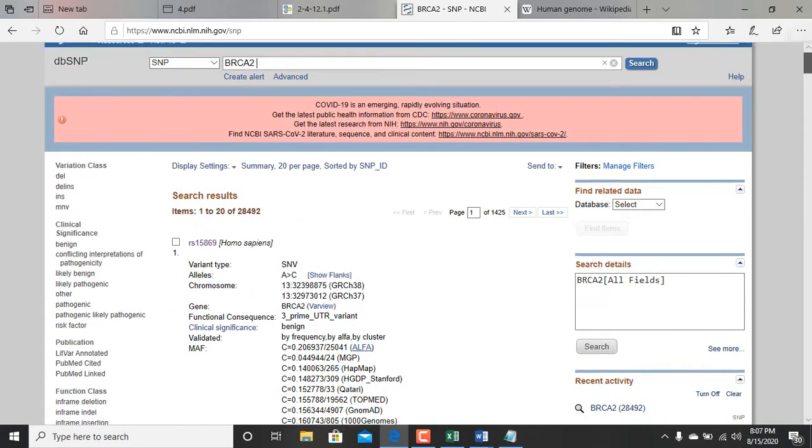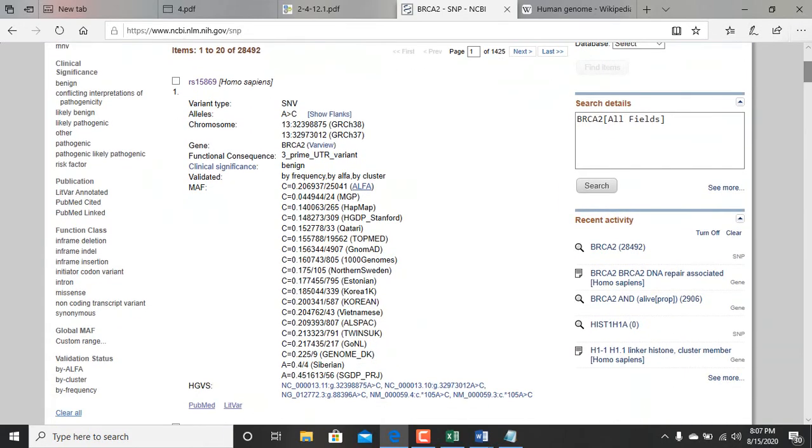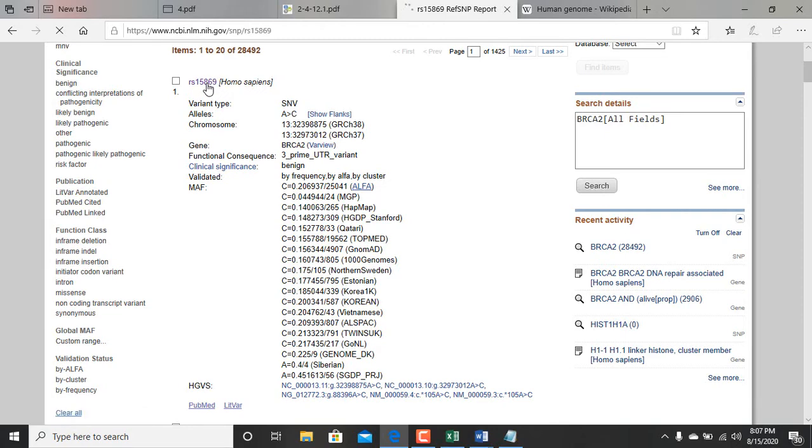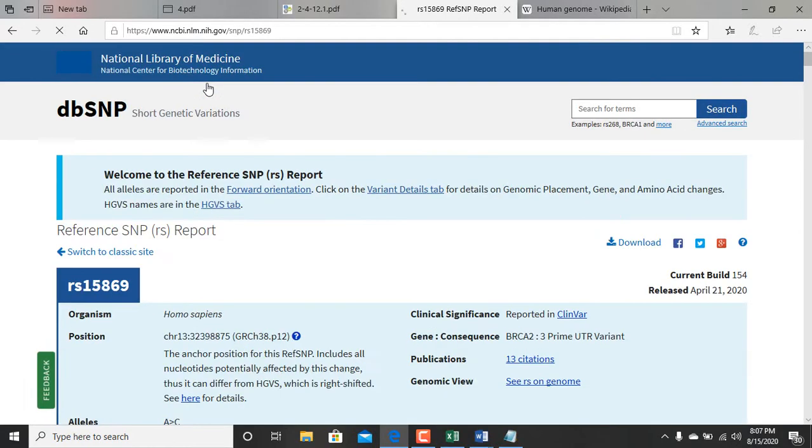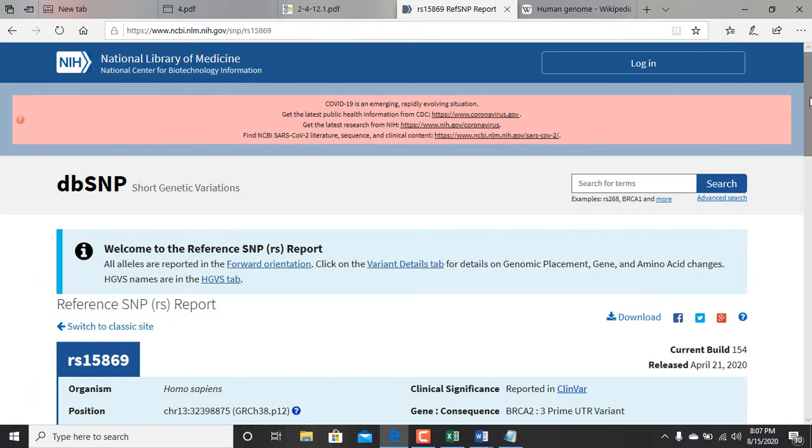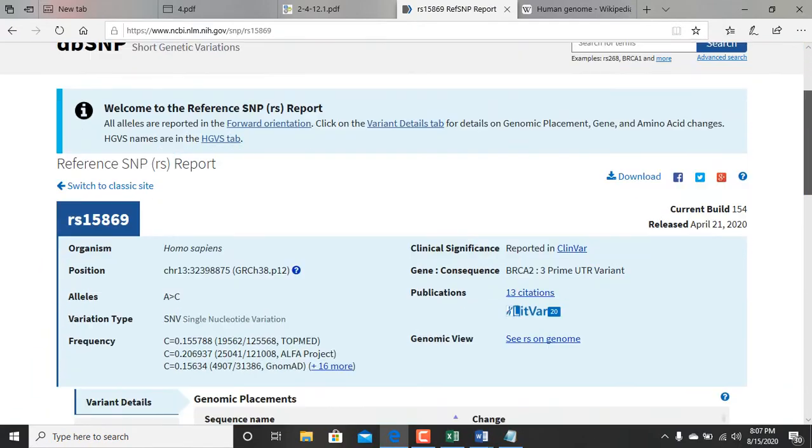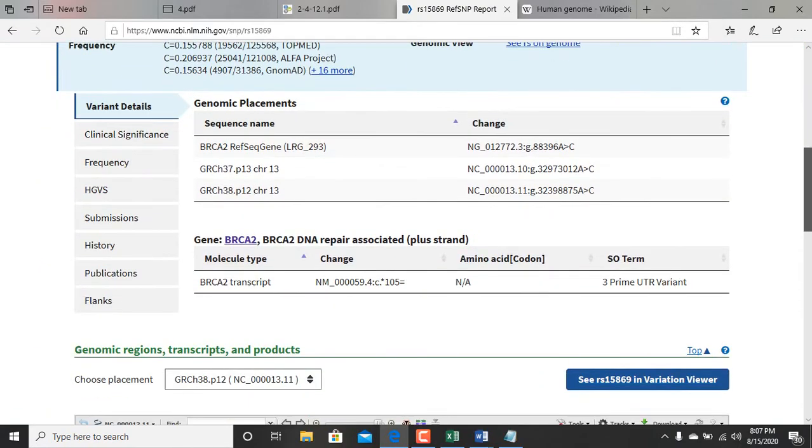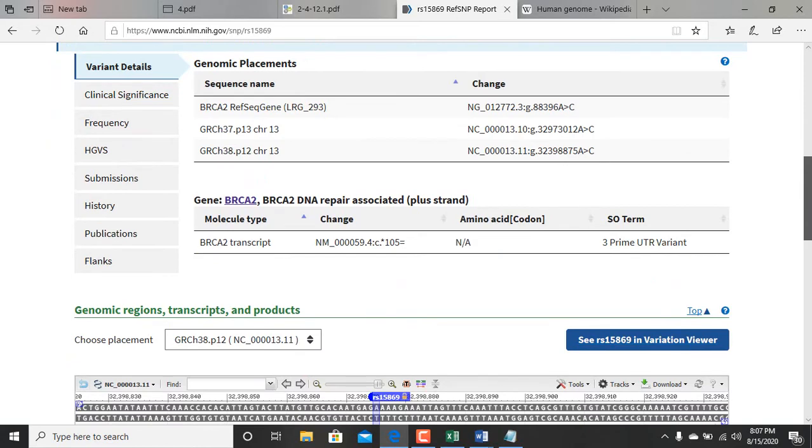You can choose any of these results to check the SNP. Let me use the first one. This is my results, this is what I got.